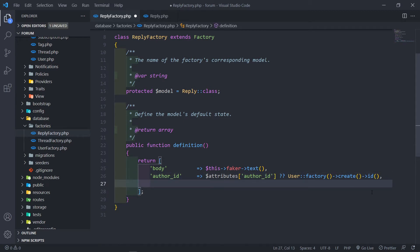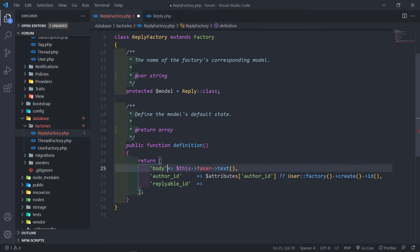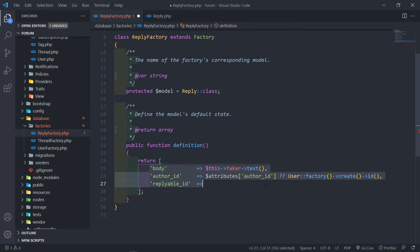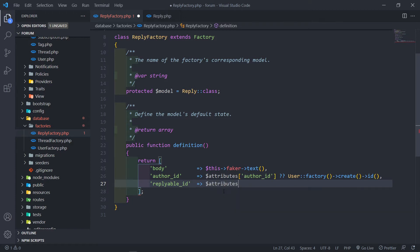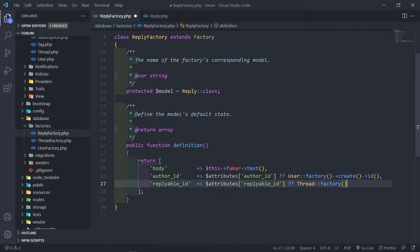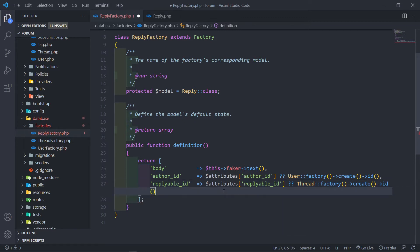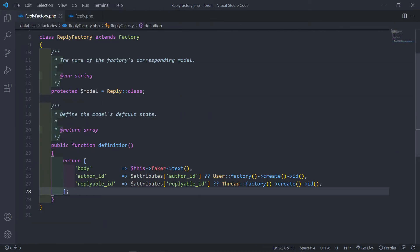The next field is `replyable_id`. Similarly, if the attributes contain `replyable_id`, use it; if not, create a ThreadFactory and generate a new thread, passing in its ID. I'm adding spacing so everything is easy to read.